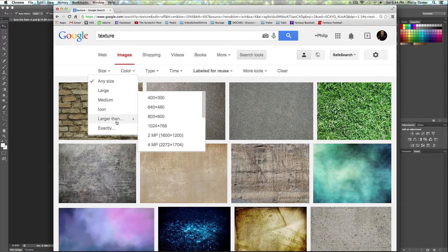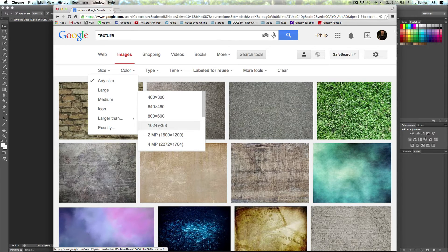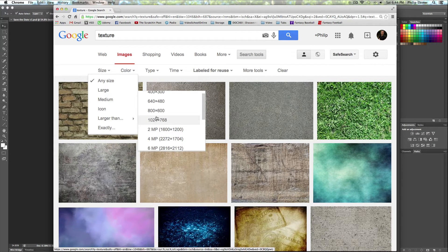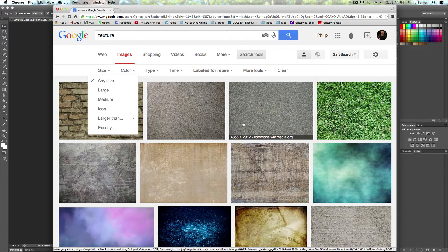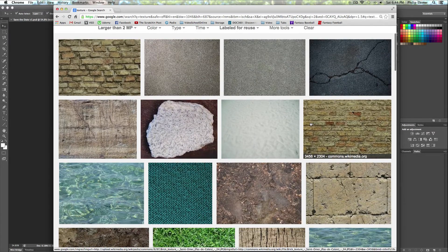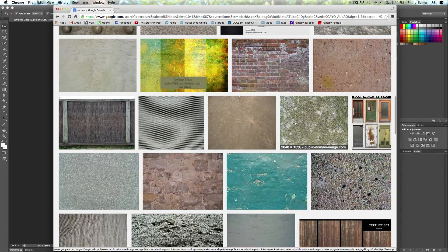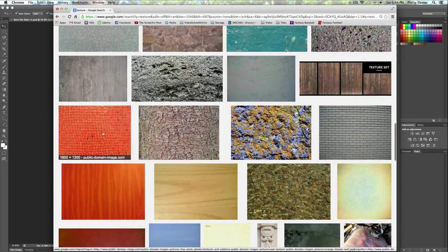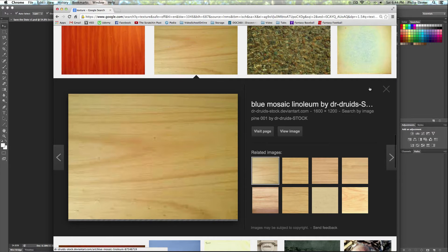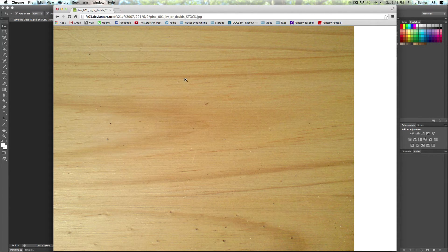Another thing is to click under Size and go to 'Larger than' — depending on how big your composition is, you can choose one of these options. Picking something above two megapixels is great and that's going to be super high quality. Then you basically just find a texture you like. You can search for 'wood texture' or 'grunge texture' or something like that.